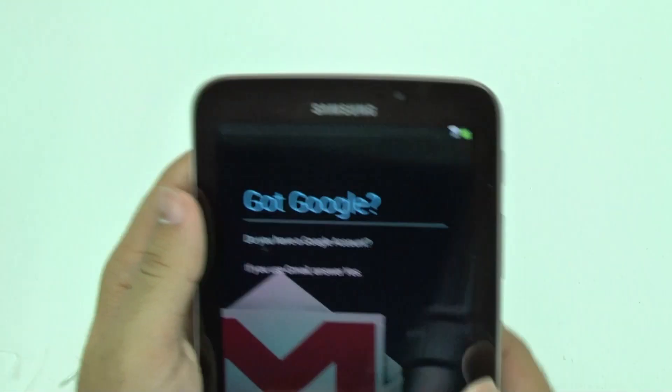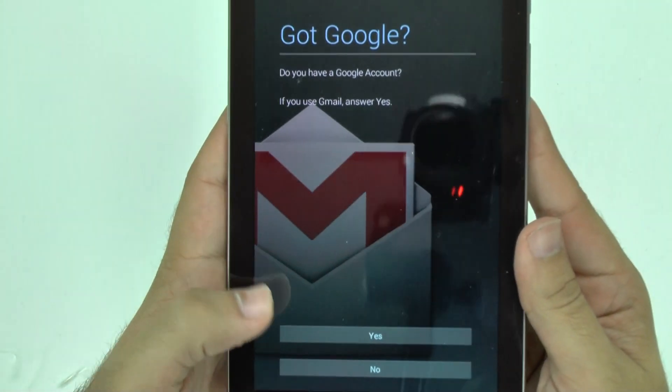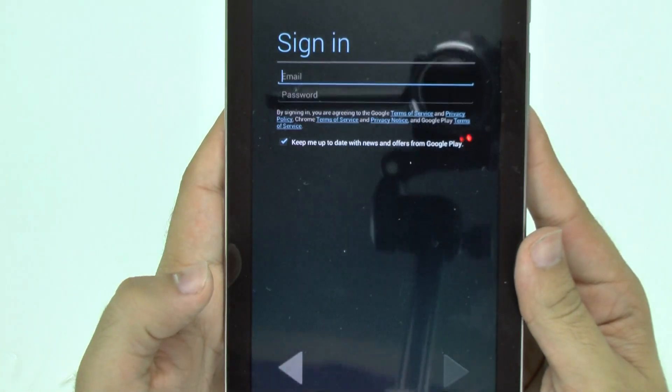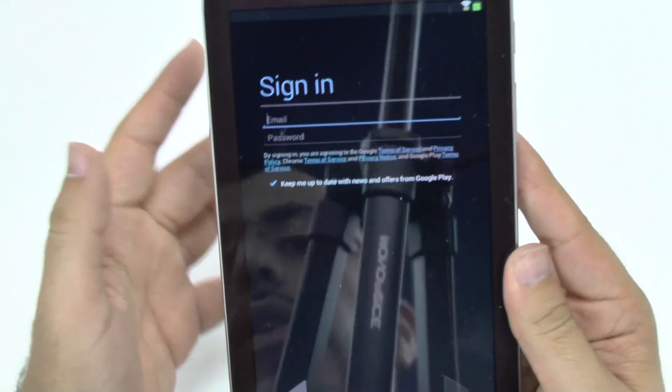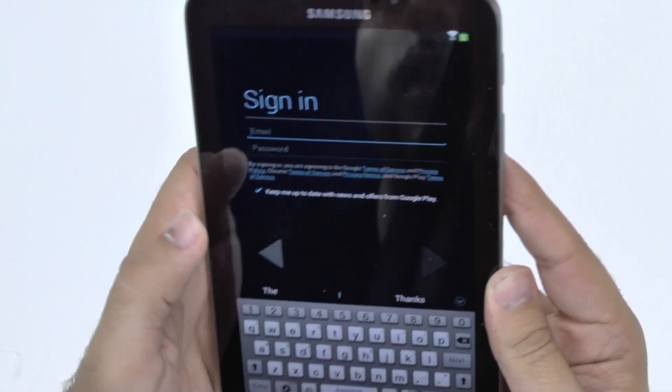And now we go into the Google part. So for the Google part, you do have a Google account or you do have to create one. This is really important because this is how you sign into your Play Store, which is where you're going to buy everything on your tablet. So this is very important to create one if you do not already have one.